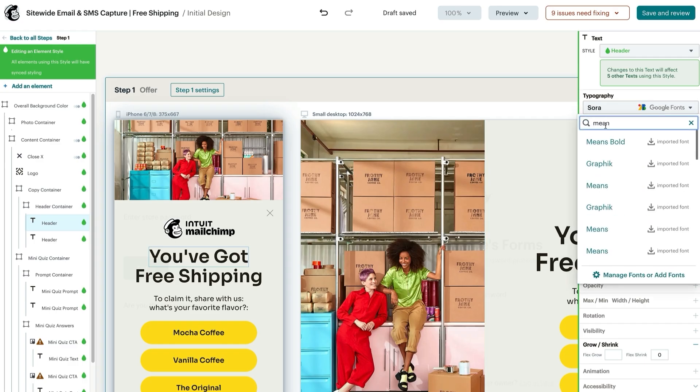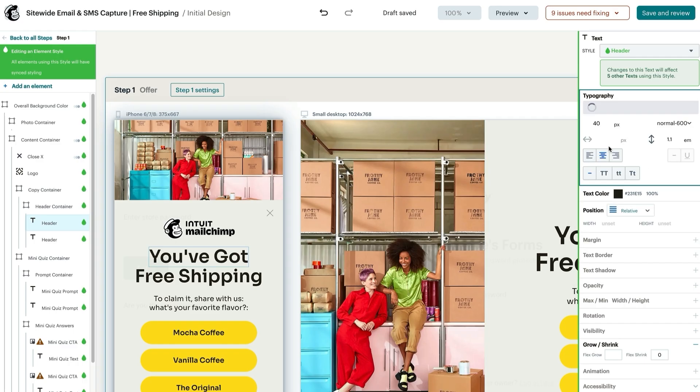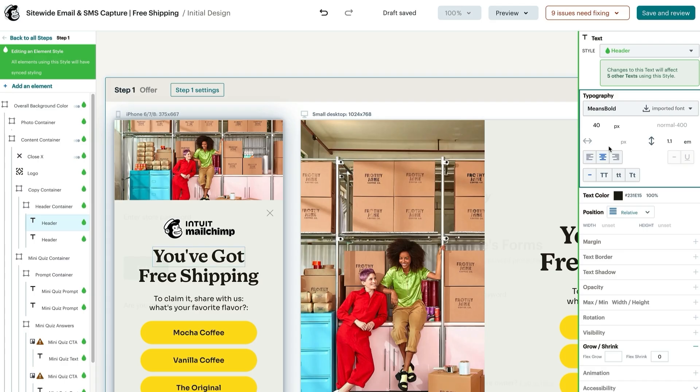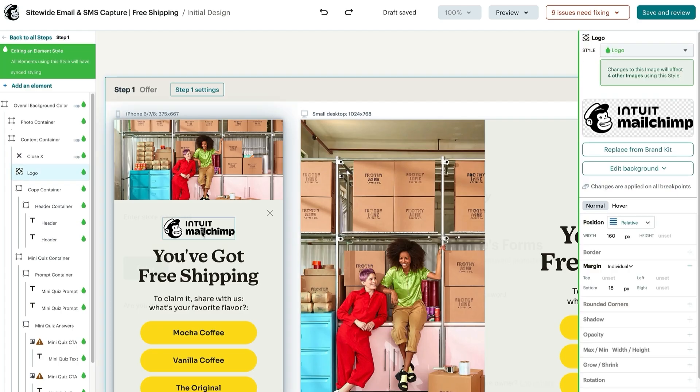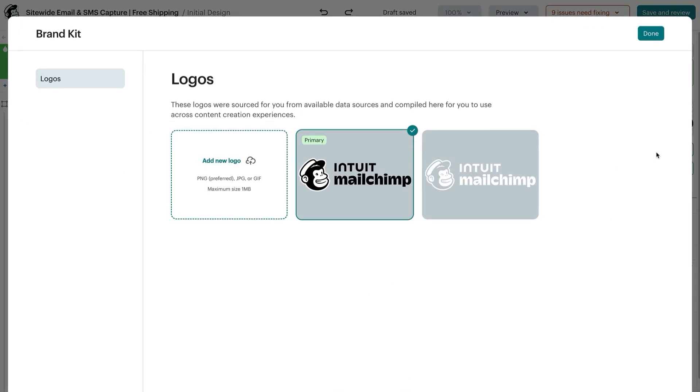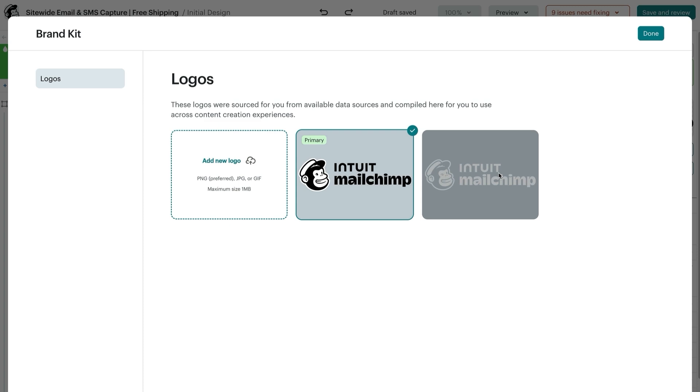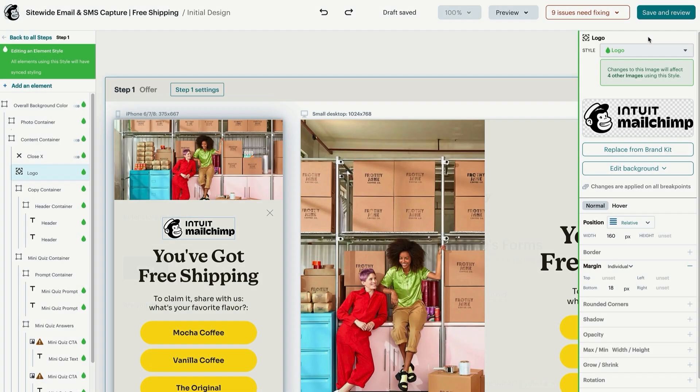The same functionality extends to font changes. If you have a logo present in your Mailchimp brand kit, that logo will automatically be pulled into the design. Otherwise, you can manually upload your logo on the right side panel by clicking replace from brand kit. And you can add a new logo there. This is also where you can swap for a different version of your logo if needed, depending on the colors used in your form. If you need to adjust the size of the logo, you can increase or decrease the width in the position section.